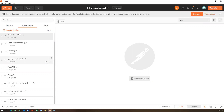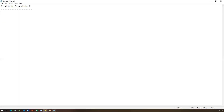Today we are going to see how we can export and import collections. Sometimes once you test your collections you need to maintain them, so you export them, and whenever you need those collections to test, you can import them into another Postman instance or the same tool. There are many ways to do that, which I'll show you one by one.